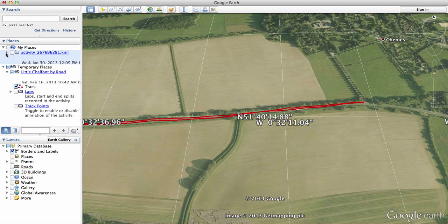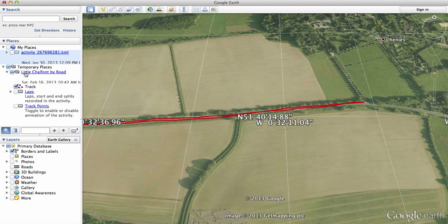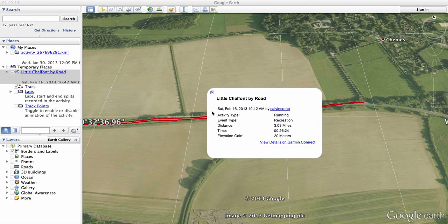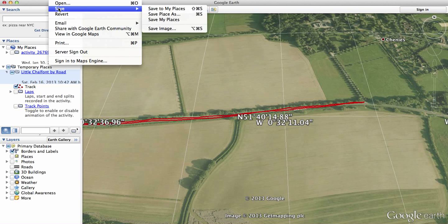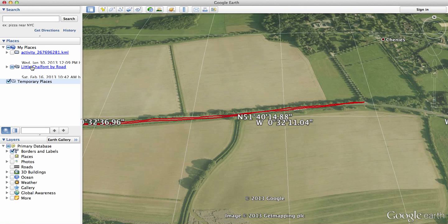These get saved up into My Places, and they're in Temporary Places when you close it — it asks if you want to save to My Places so you can keep it for later. There we go, save to My Places, and there it goes — it's in My Places now, so that's done.